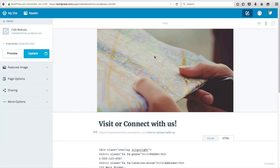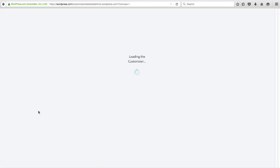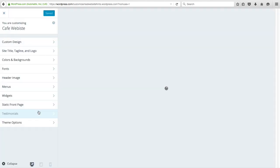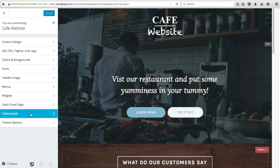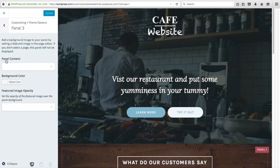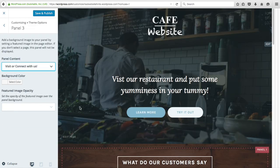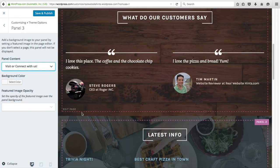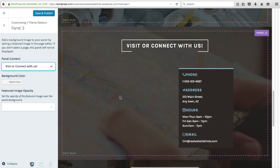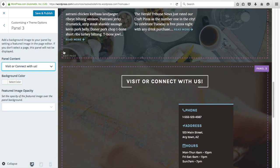Let's add this panel to our website. Go back to pages and click Themes Customize, then Theme Options. That was Panel 3 — make that the Visit or Connect With Us panel. Scroll down and we can see it's been added there. Our page is really coming along now. Click Save and Publish — if you don't click Save and Publish, it won't get saved and won't get added to our website.